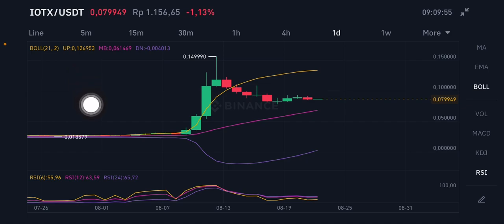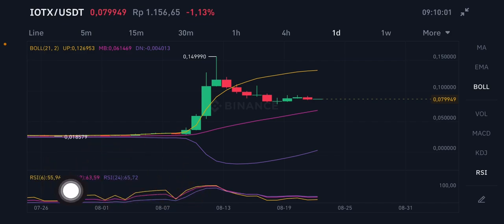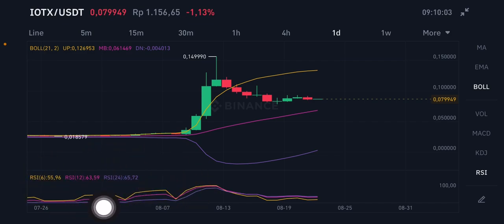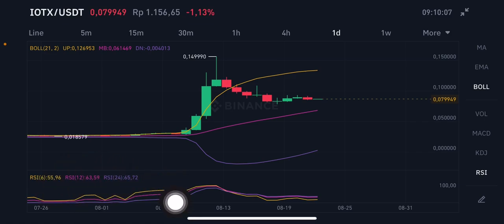The RSI Stochastic is a little bit overbought — only slightly — but the RSI 6 is still in a neutral position, not overbought and not oversold. Thank you everyone for watching this video. Don't forget to like, comment, and subscribe. Thank you everyone, bye!